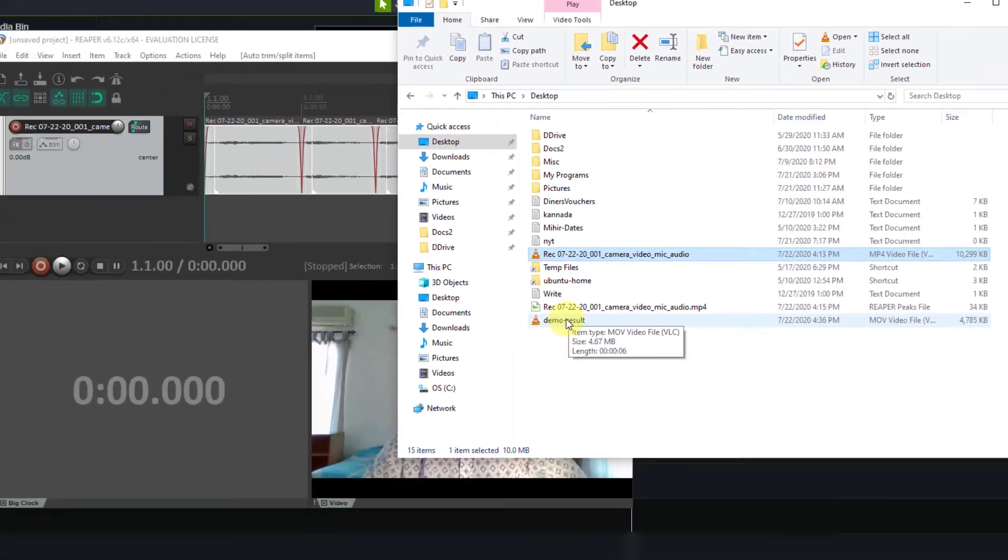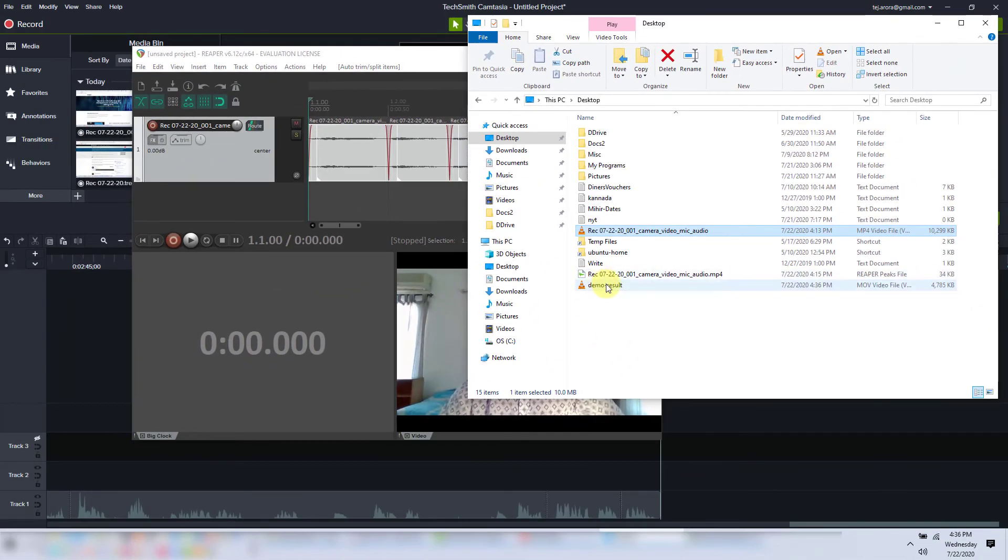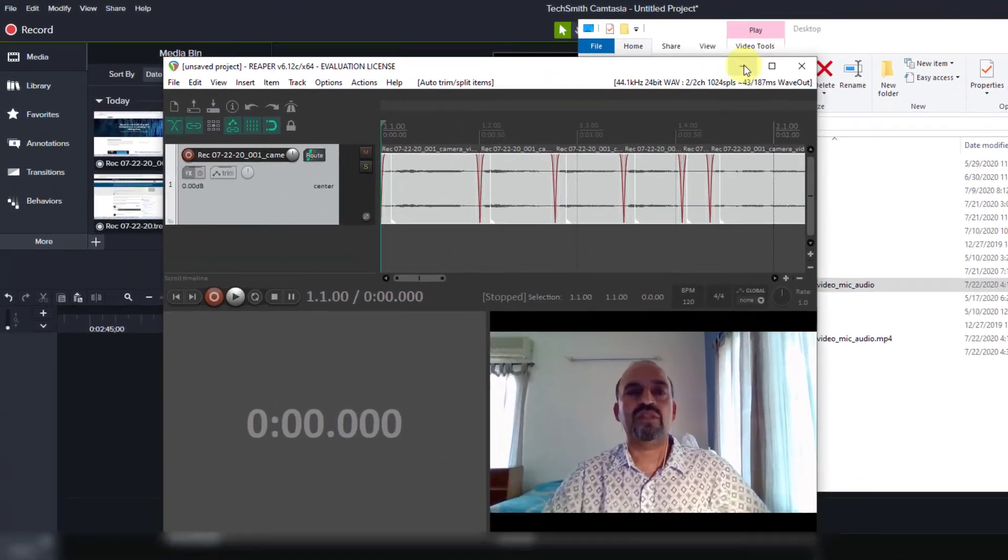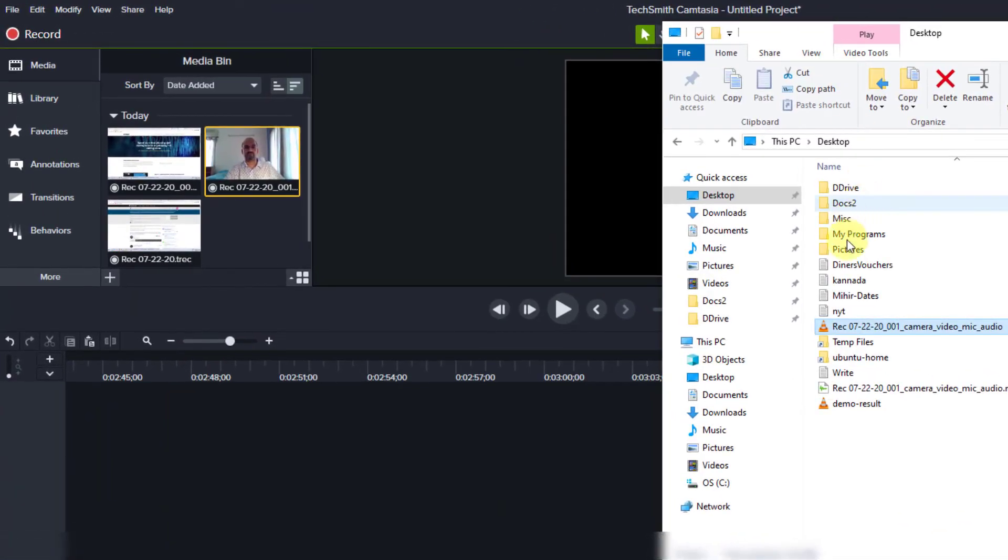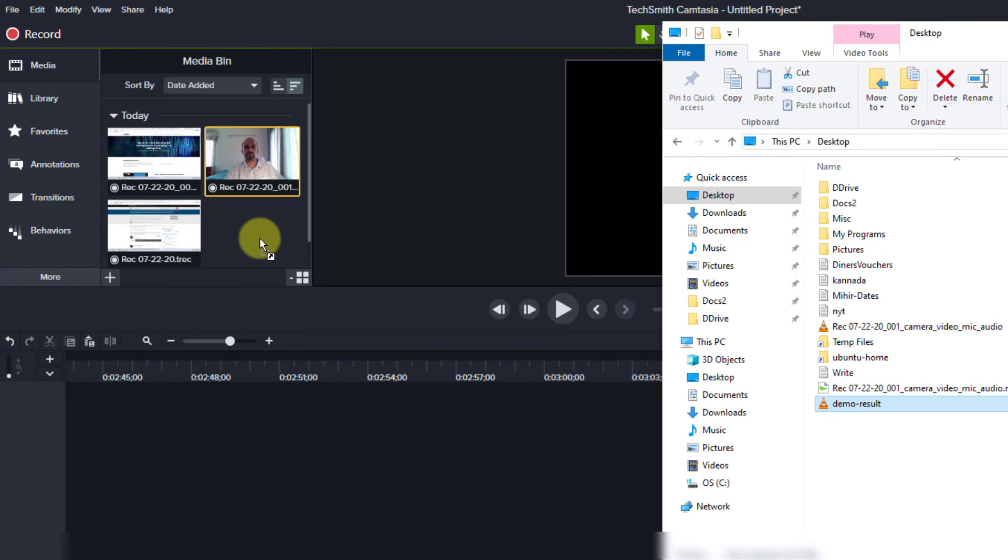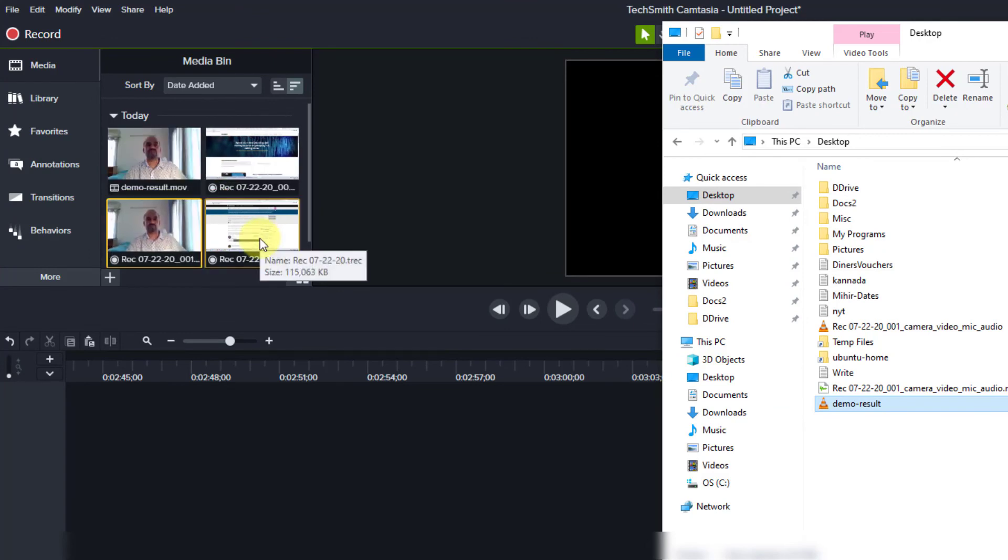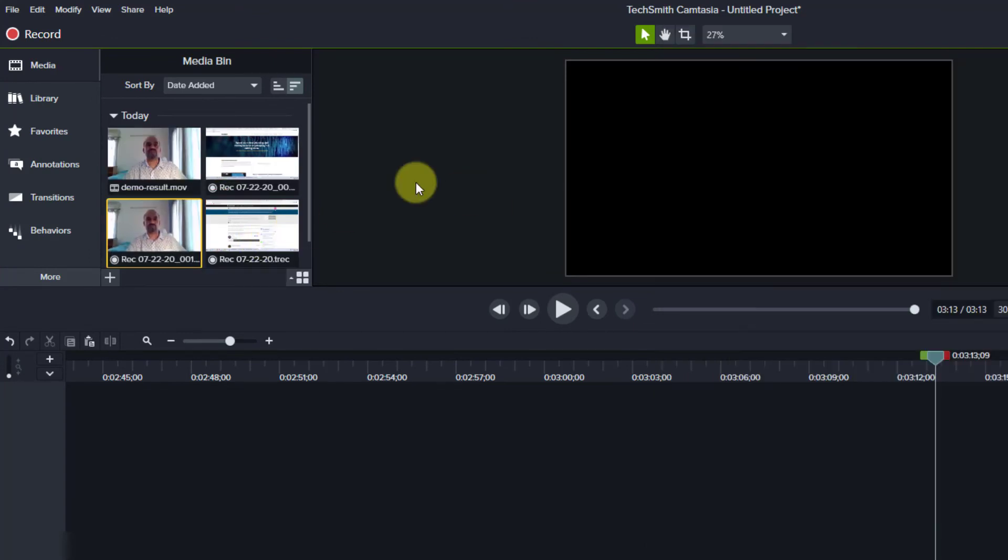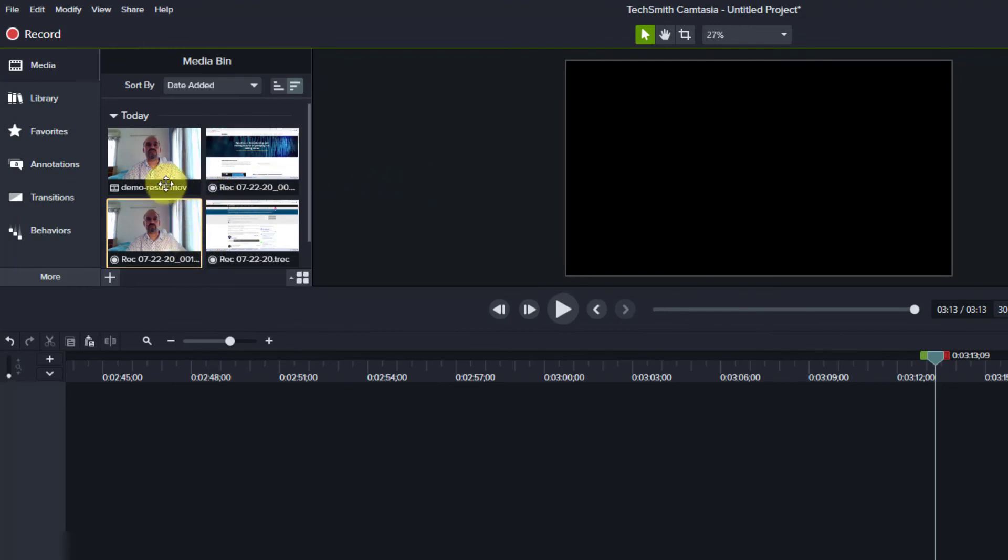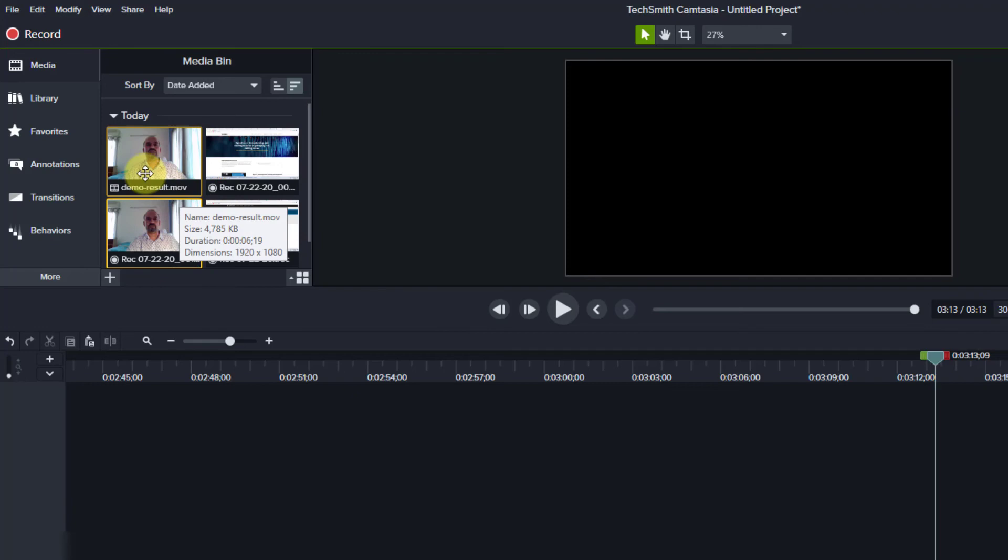And let me now go back to Camtasia and import this. So let me just close Reaper. Let me drop demo result here. And now let me play the original file and the transform file. And you'll see the difference.